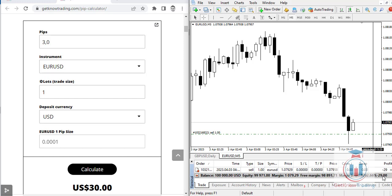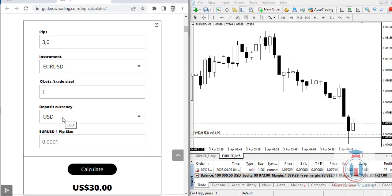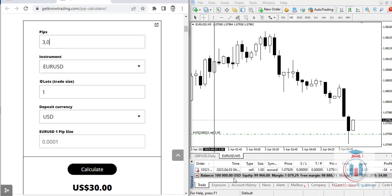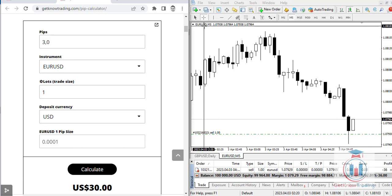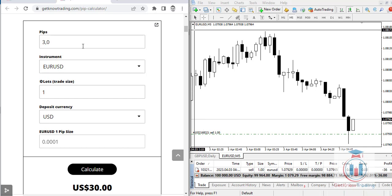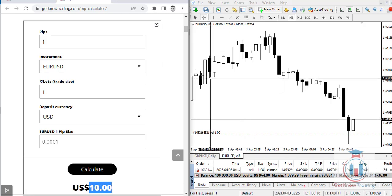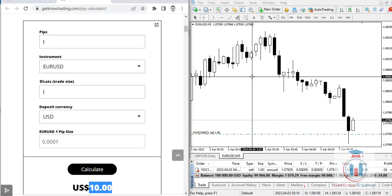To calculate the pip value, enter the number of pips and click Calculate, making sure the instrument, lots, and deposit currency are correct. Keep in mind that when your deposit currency is USD and USD is the quote currency (the second currency in the pair), one pip will always equal ten dollars — a calculation you can do in your head.